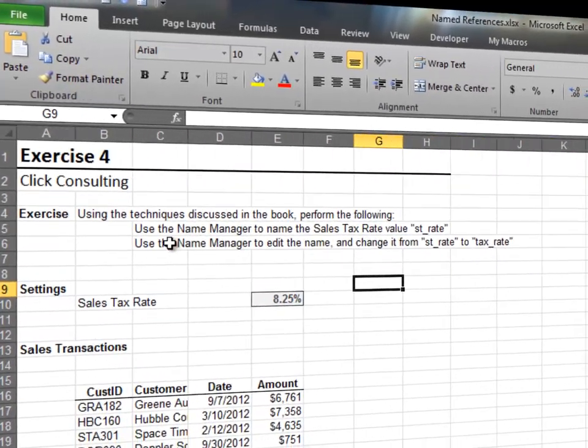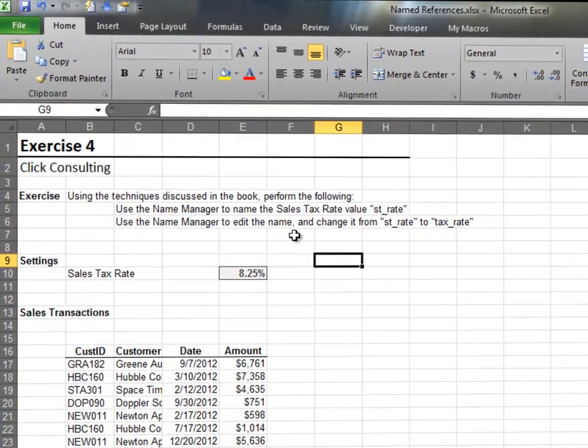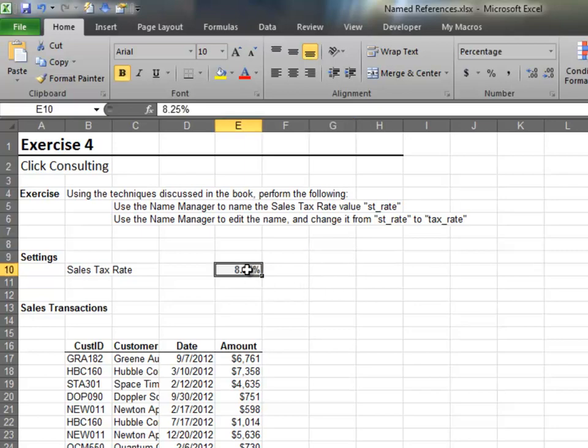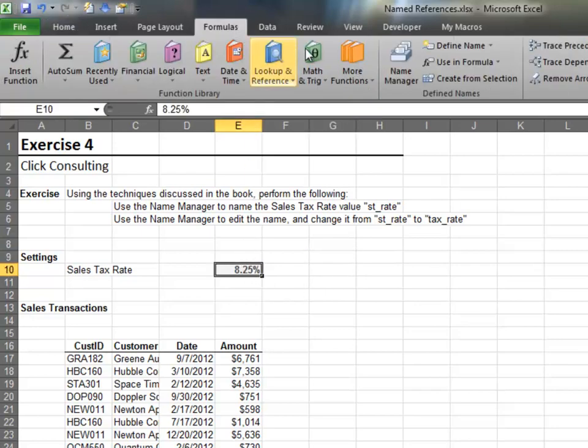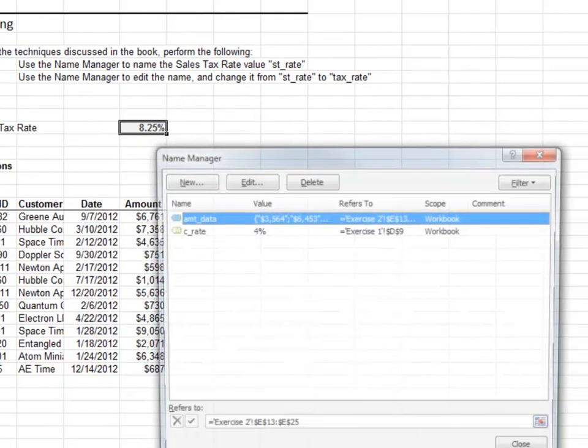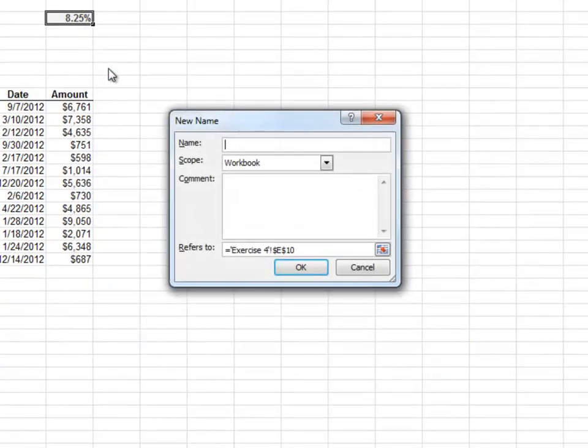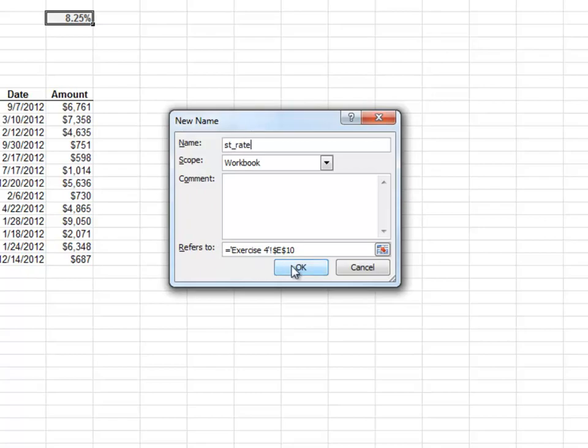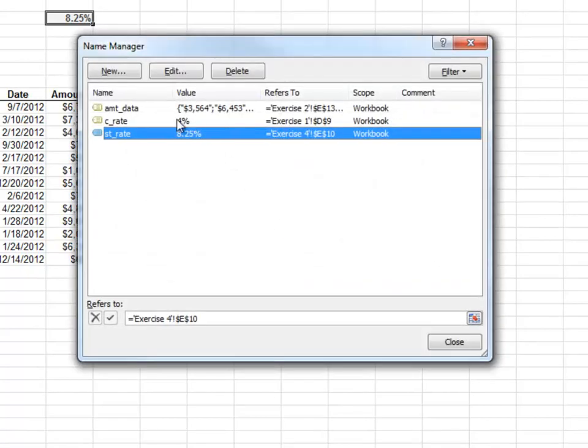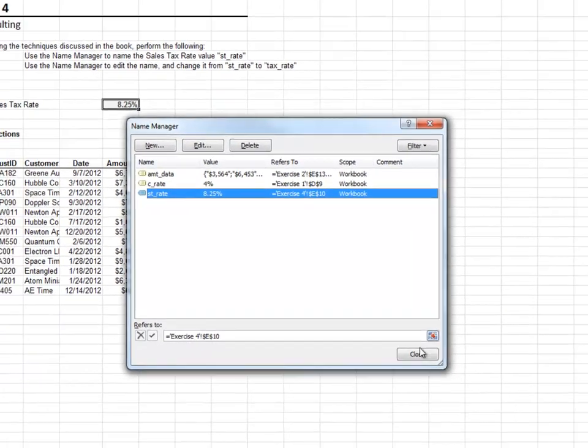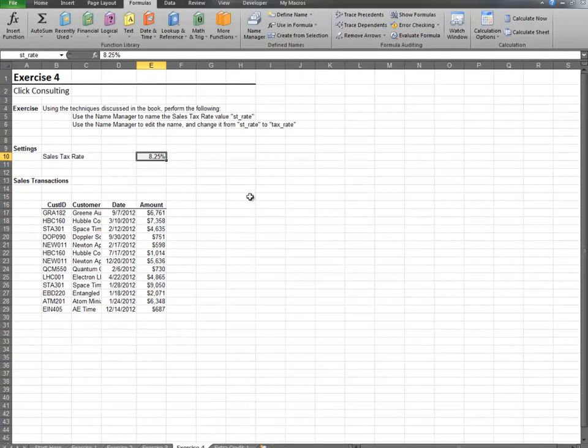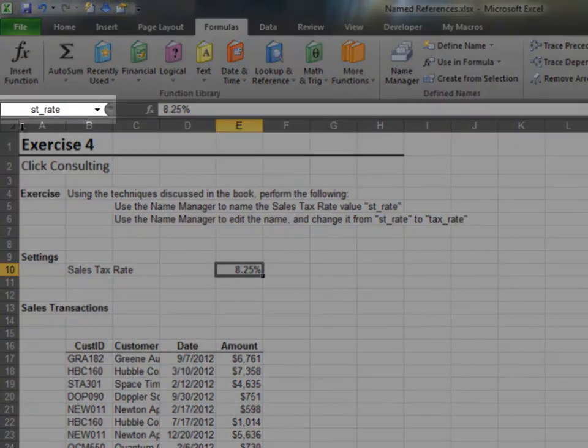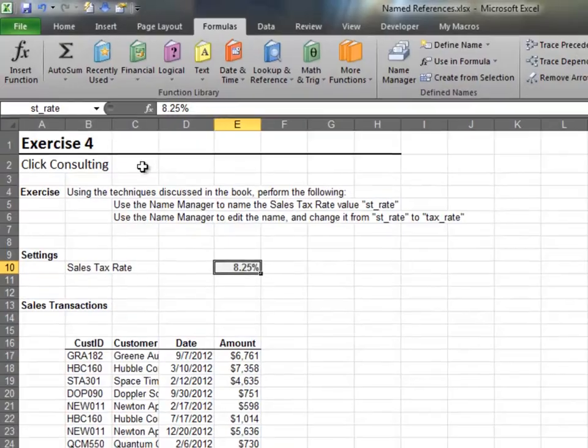In this exercise, we'll explore the Name Manager. To define a new name, start by selecting the cell. Then, select the Name Manager icon from the ribbon. The Name Manager allows us to add, edit, or delete named references. Click New, and then enter the name ST underscore Rate. Click OK to insert the name. Verify the name was inserted by inspecting the name box.